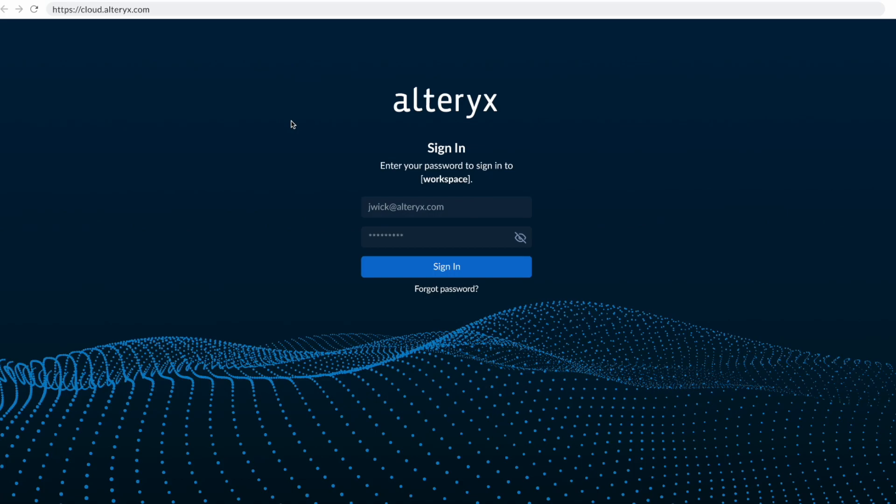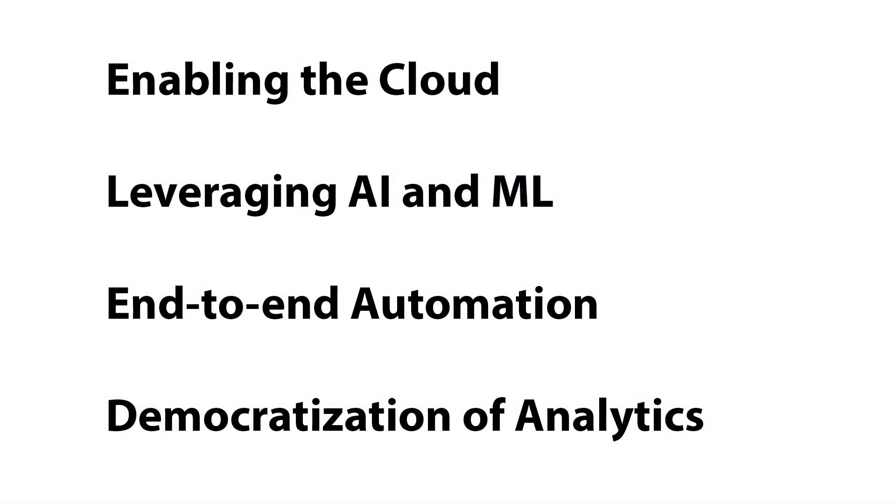There's going to be four major themes in this demo. The first is enabling the cloud. The second is leveraging artificial intelligence and machine learning. The third is end-to-end automation, and the fourth is true democratization of analytics.